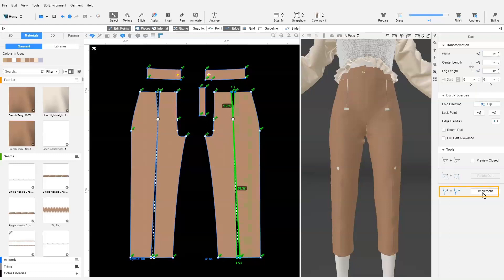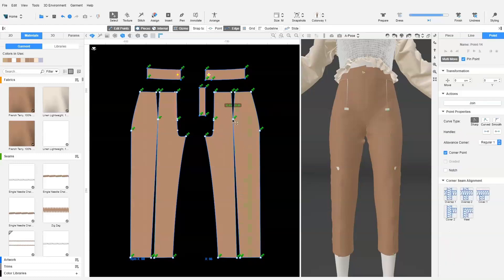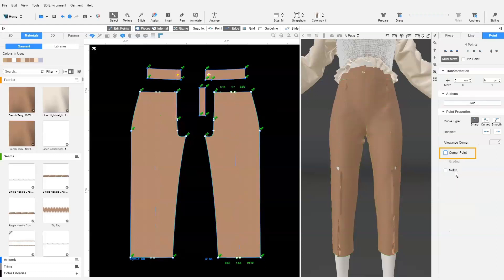We implement the darts and delete them. We remove the corner points and mark them as notches.